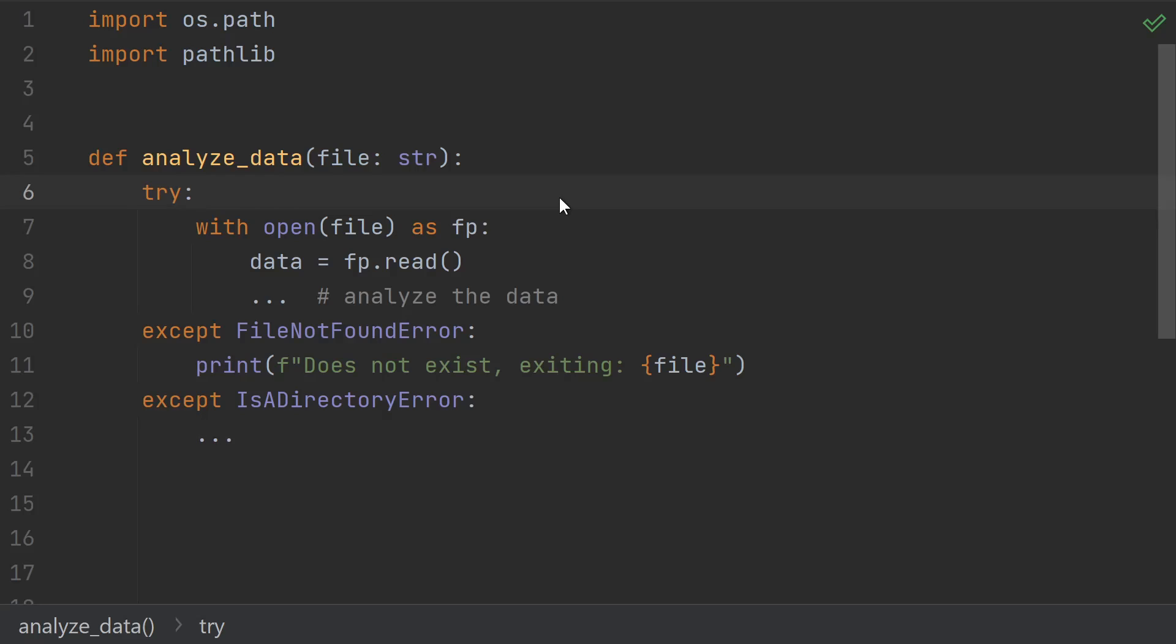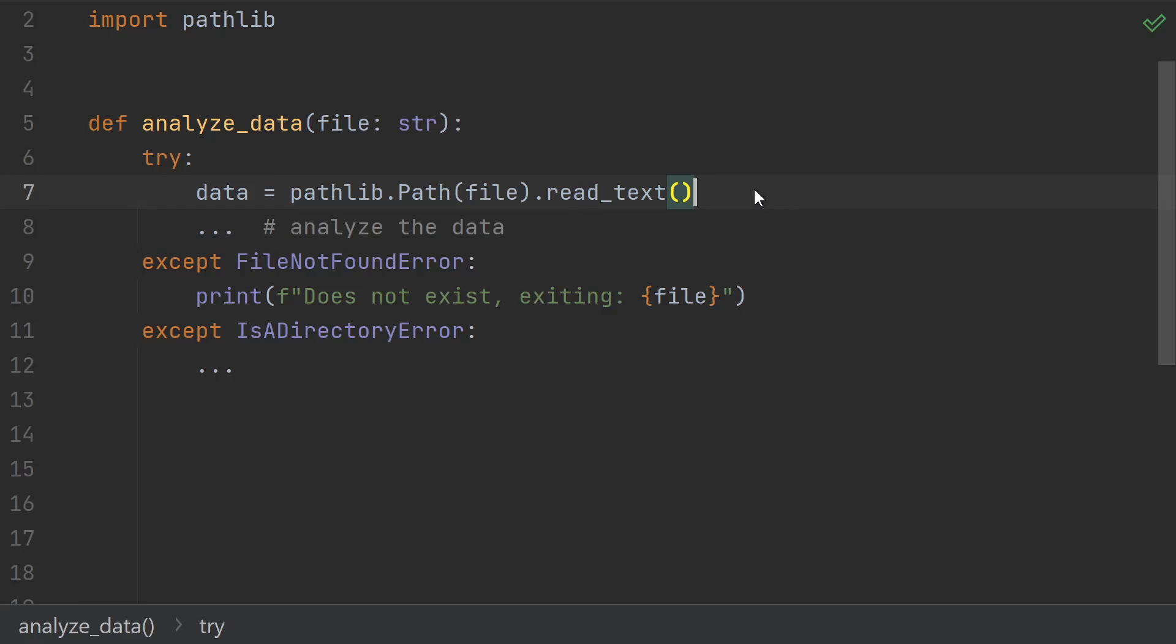So if you're checking whether the file exists because you want to open it, then don't. Just try to open it and catch whatever errors you get. And if you want to be super modern, you might even consider using pathlib.read_text as a quick one-liner to get all the data out.